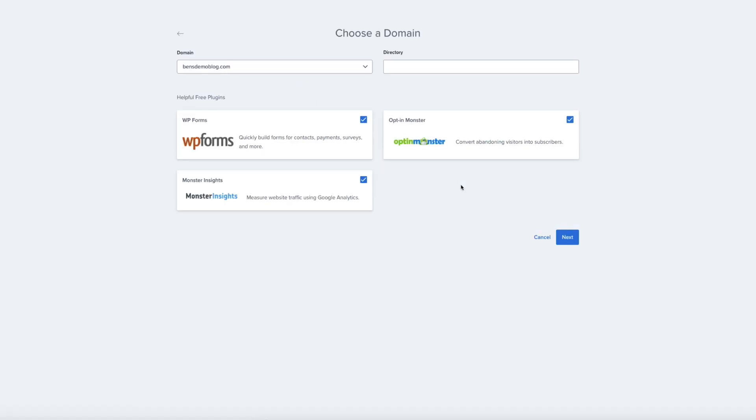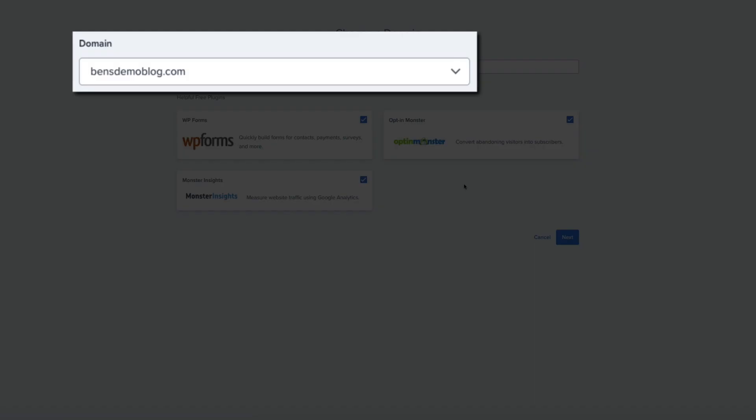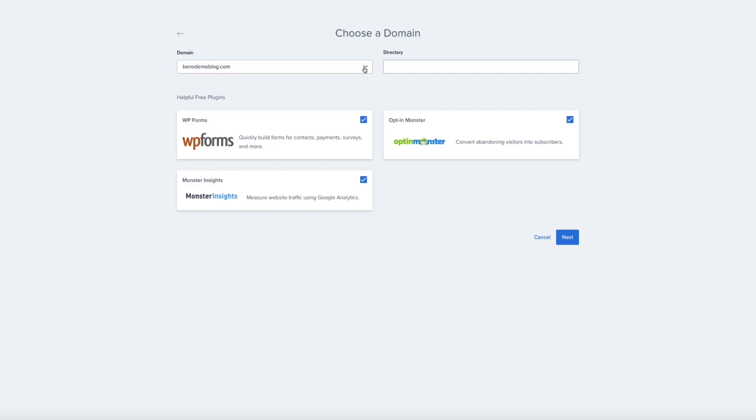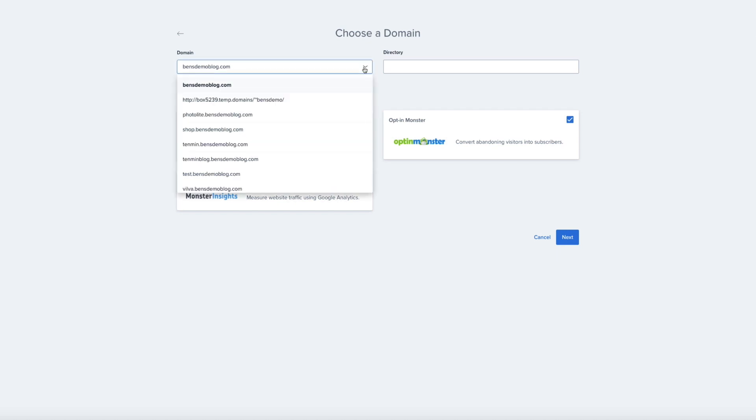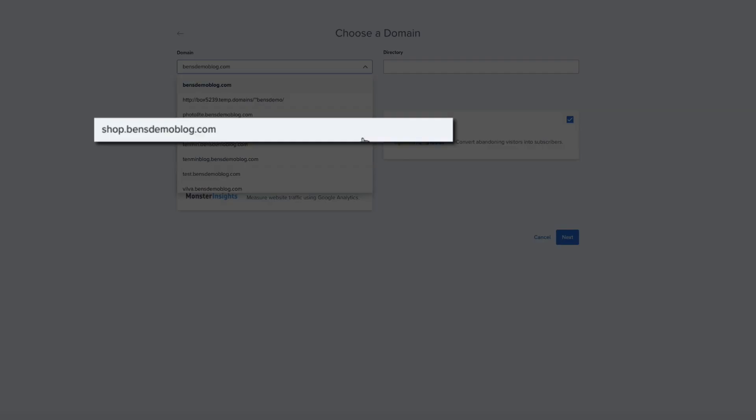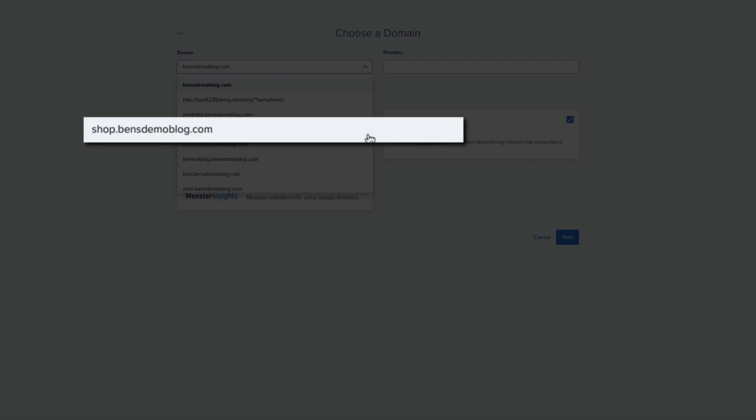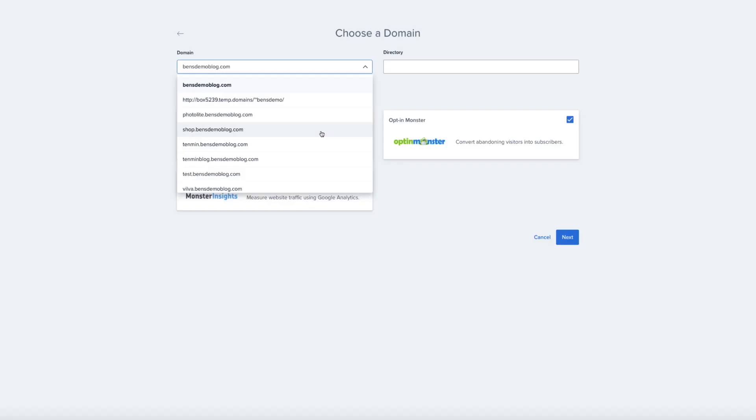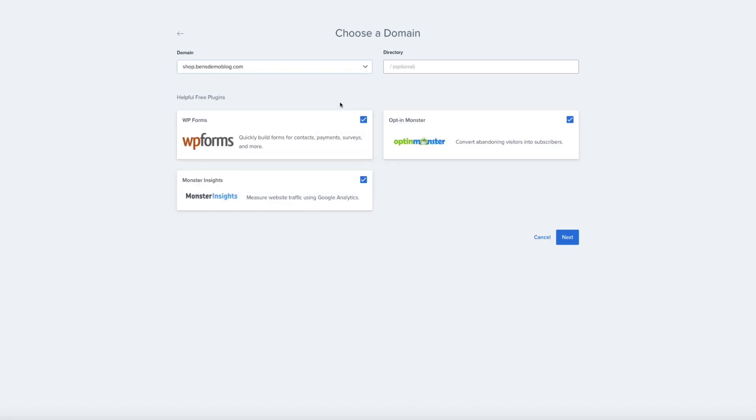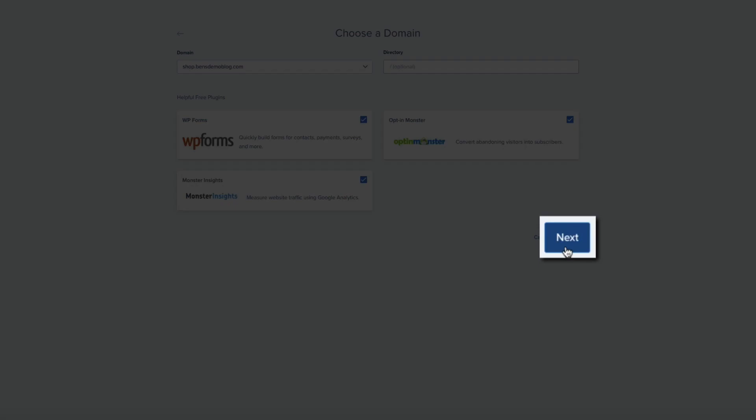Then it's time to select the domain or subdomain that we'll be installing WordPress to. So, under where it says Domain, open that drop-down menu and find the subdomain that we just created. There it is. Then, I recommend leaving the directory blank. And feel free to keep or remove these plugins here. And then click the Next button.